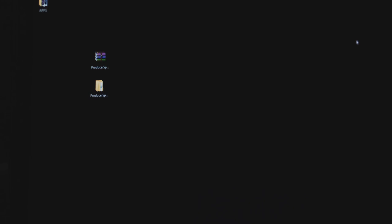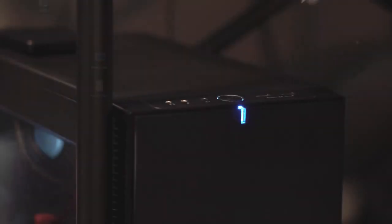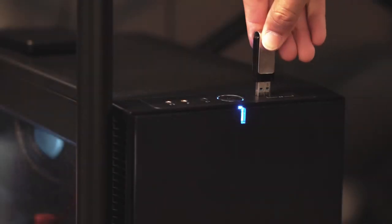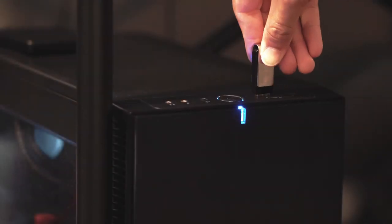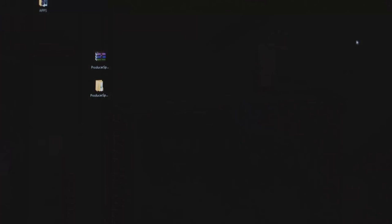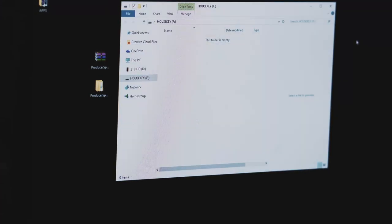The first thing you're going to want to do is plug in your USB drive. You can see once I plug mine in, it'll pop up here. The folder is completely empty; it's called House Key.